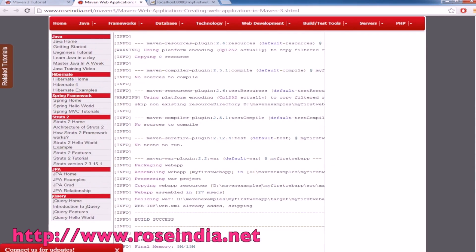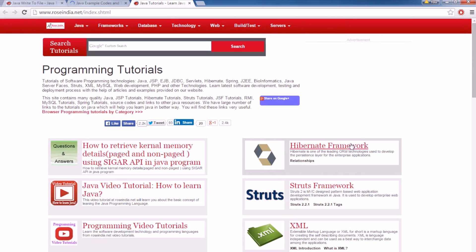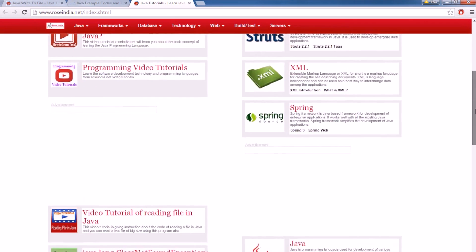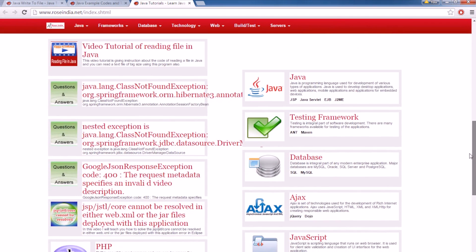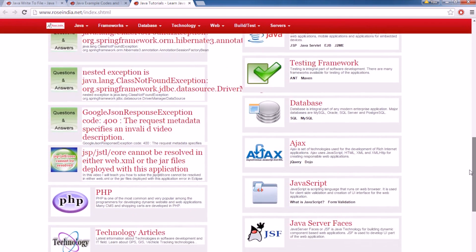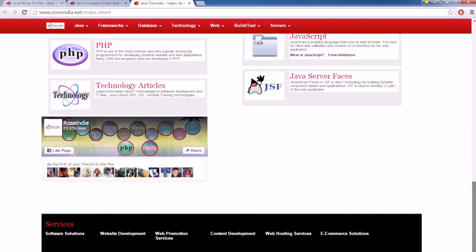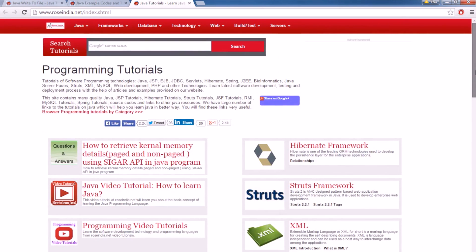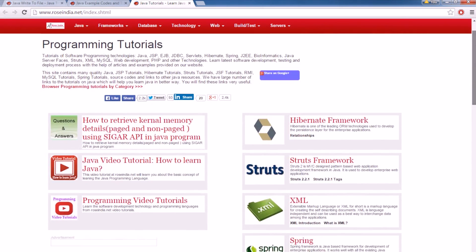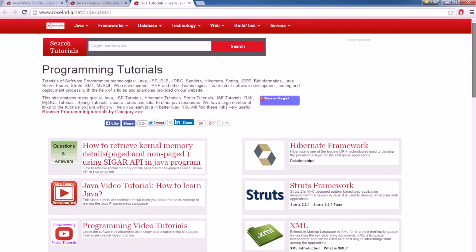Thanks for watching the tutorial. You can visit our website where we have tutorials on Hibernate, Struts, XML, Spring, Java, testing frameworks, databases, Ajax, PHP and technological articles, and Java Server Faces. We have almost all the major programming tutorials here.